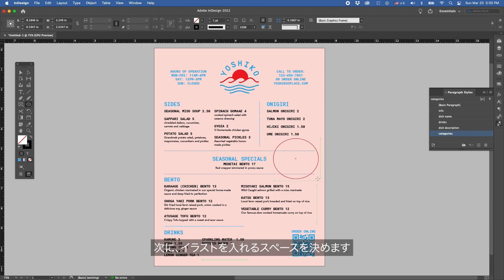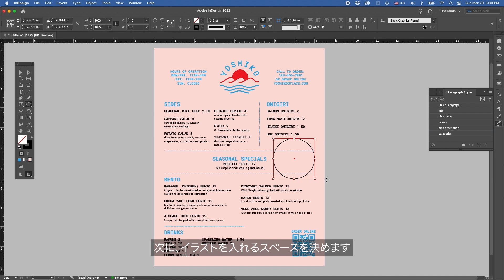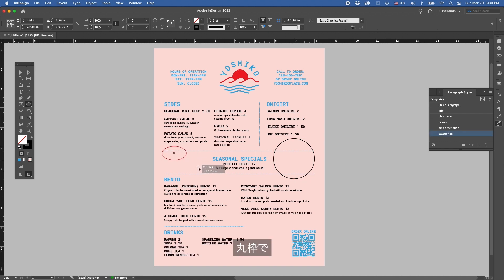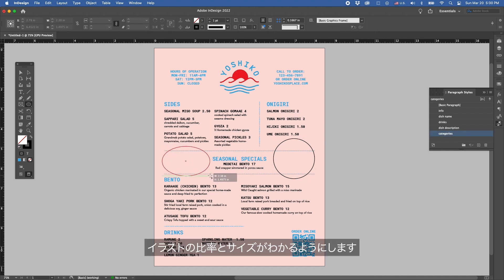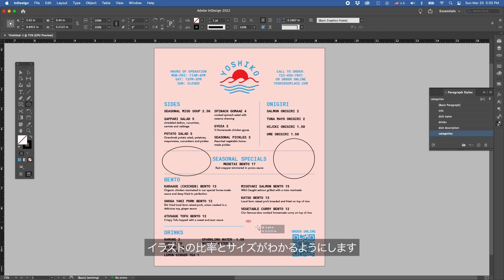Let's identify the spaces that need to be filled with our spot illustrations. I've circled them here so we have a sense of what ratio and dimension we want our illustrations to be.